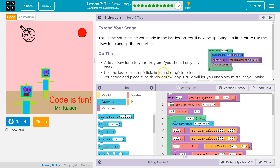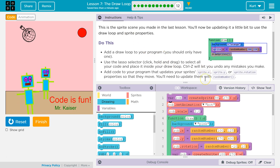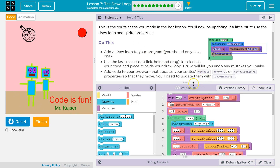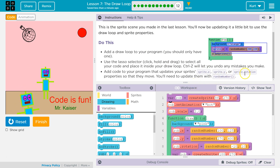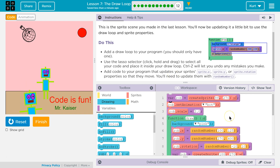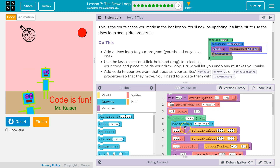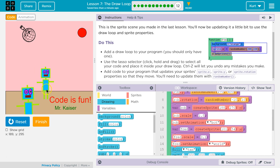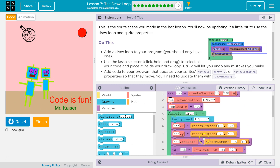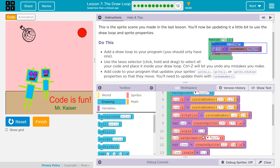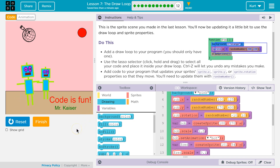We have Control-Z to undo any mistakes. Add the code to your program that updates your sprite's X, Y, and rotation with a random number. We got it — Rob is moving all around. I can add some of that to Bob over here too if I'd like. Looks good so far. Let's keep going.